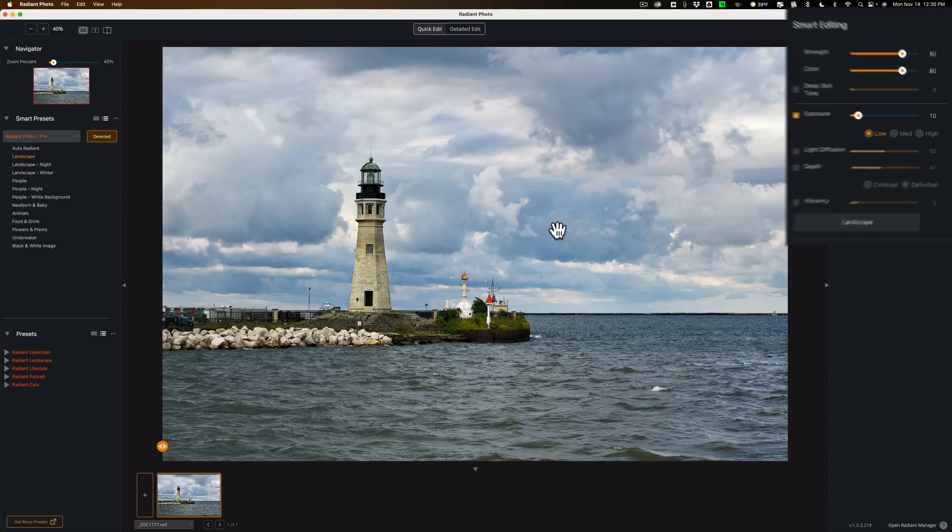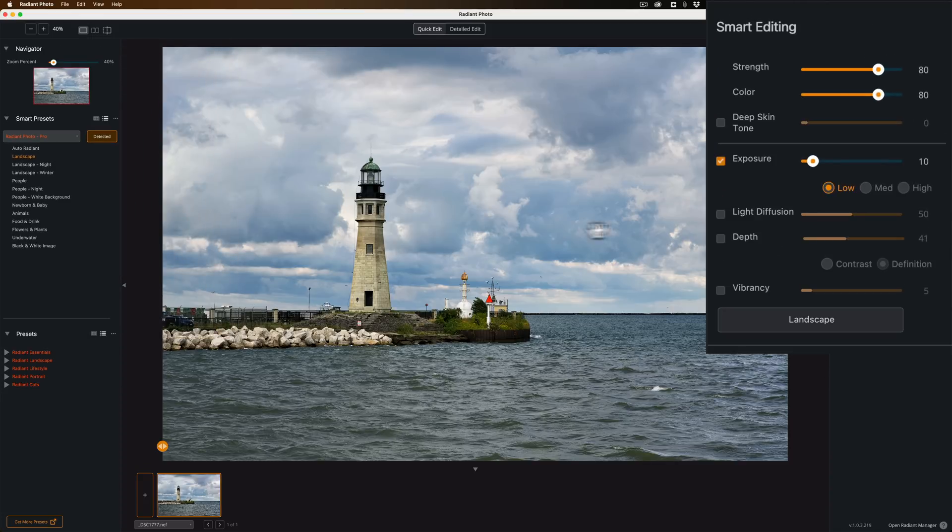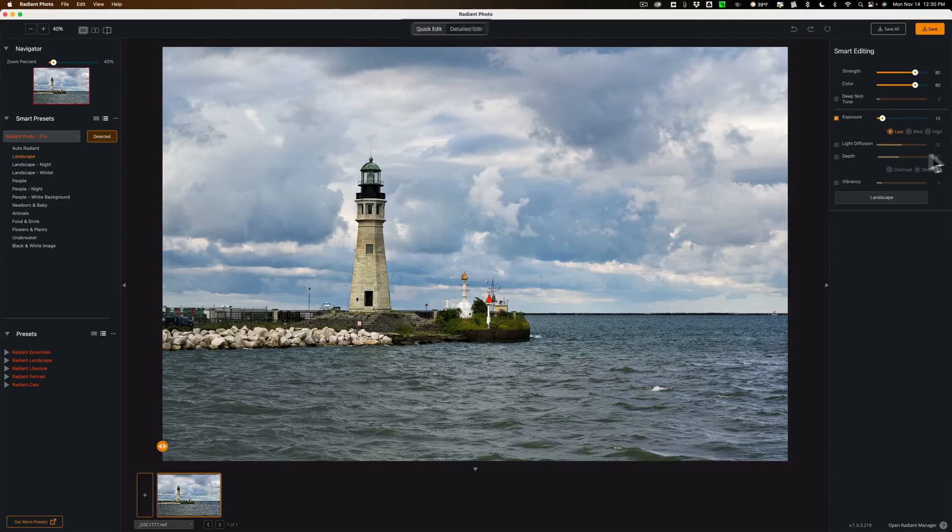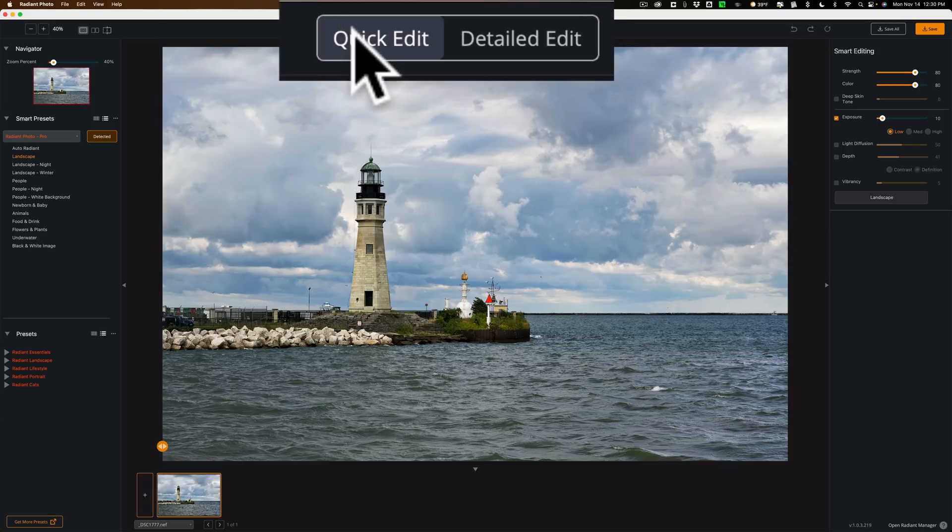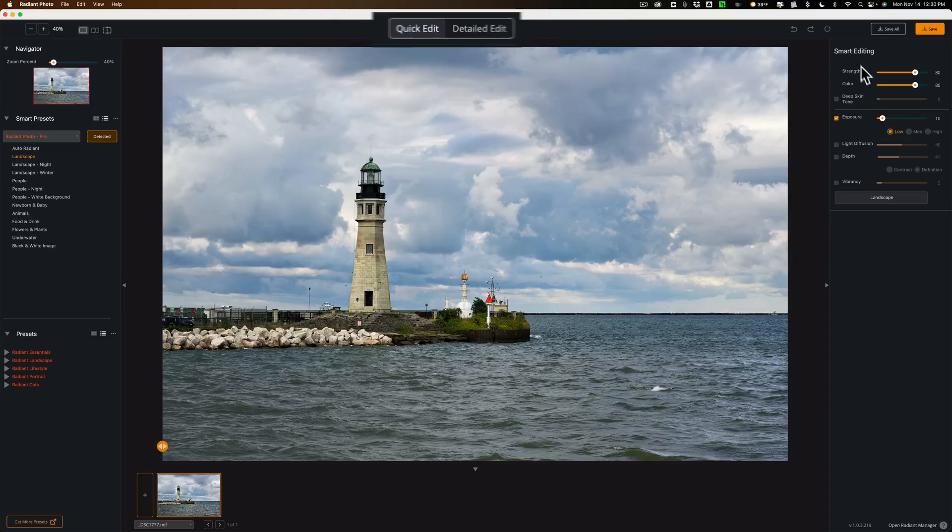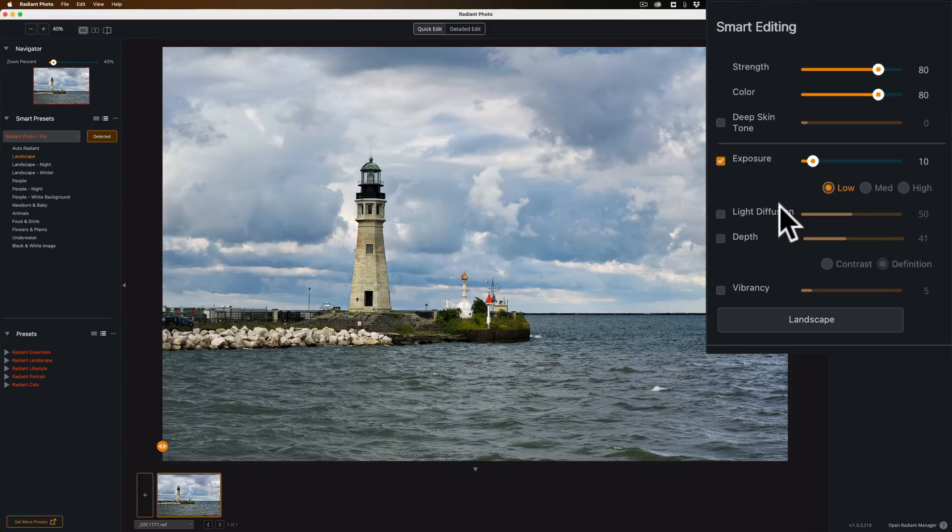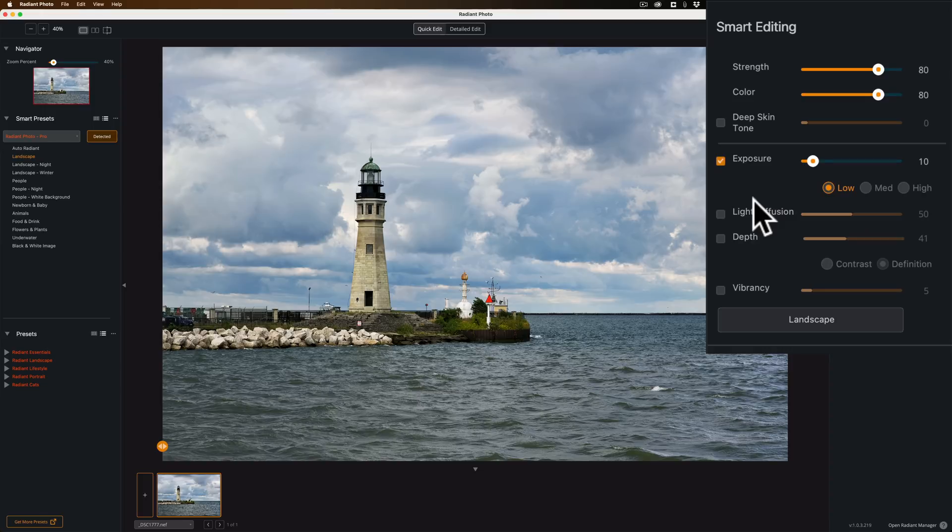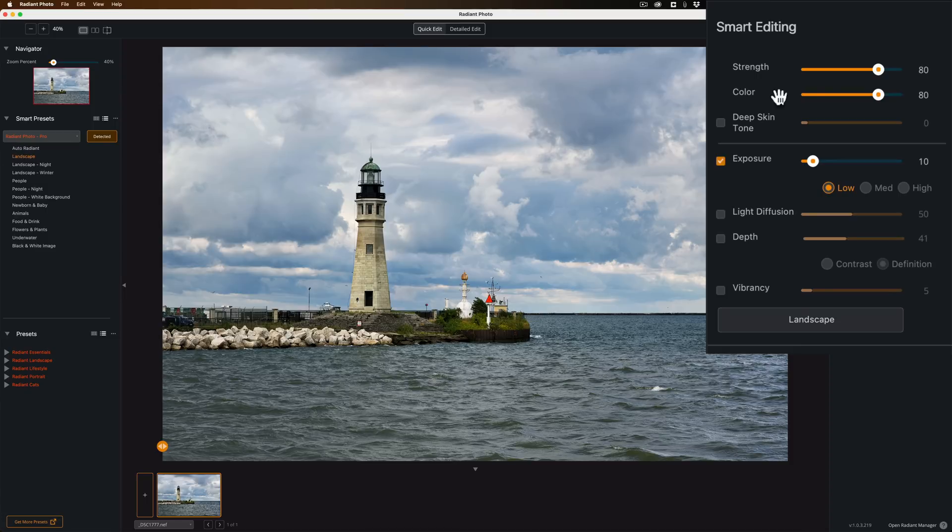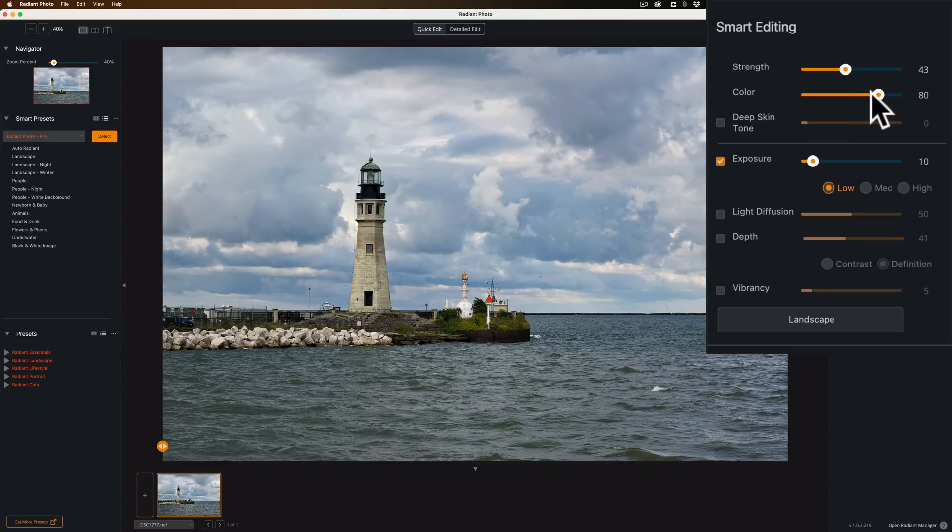There's newborns and babies, animals, food and drink, flowers and plants, underwater, black and white image, auto-radiant, or a general image. It automatically looked at this image, determined it was a landscape, and did editing to it. Now if you don't like the editing, you could go over to the right-hand panel and you could override some of the settings. There are two different types of edit panels. Right now I'm in what's called Quick Edit.